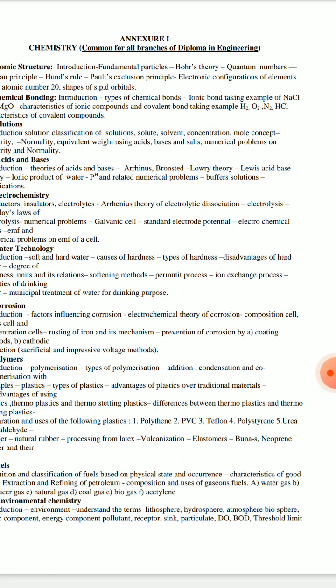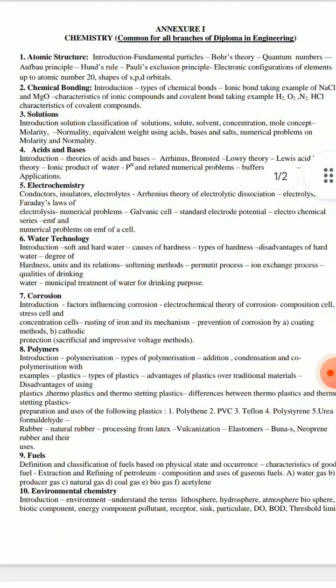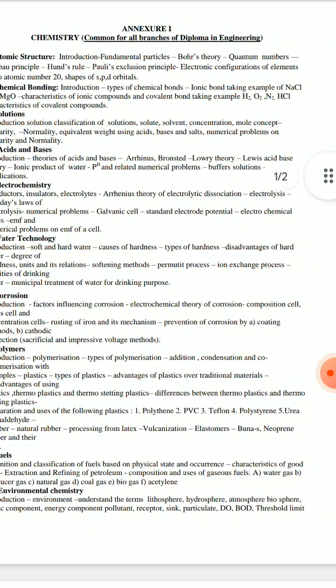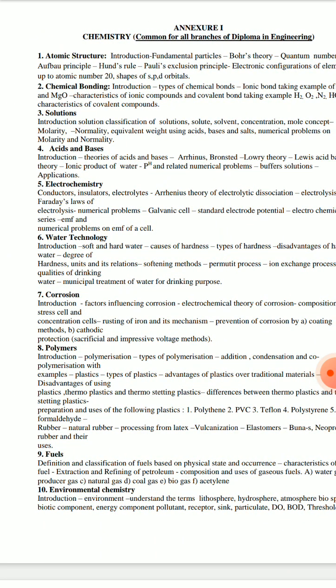The basic subtopics for atomic structure include fundamental particles, quantum numbers, principles and electronic configuration of elements up to atomic number 20, and shapes of SPD orbitals.